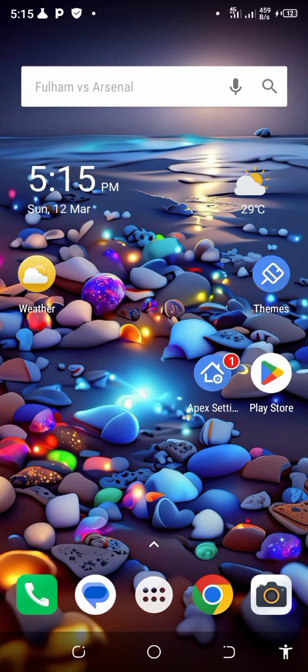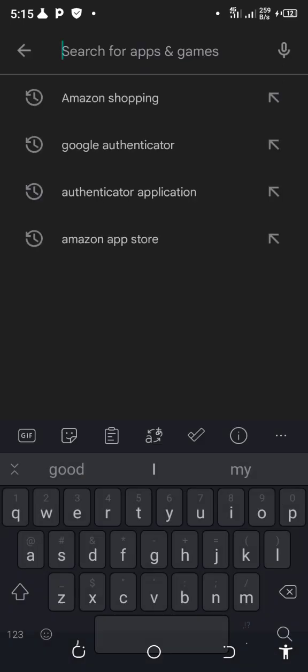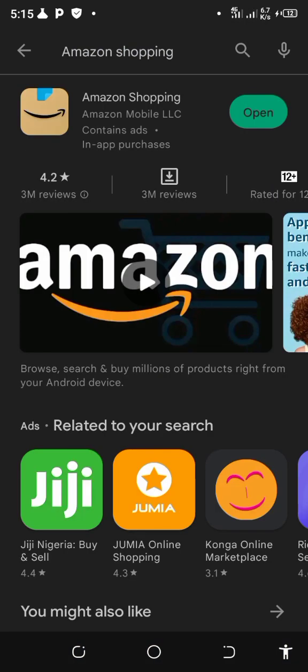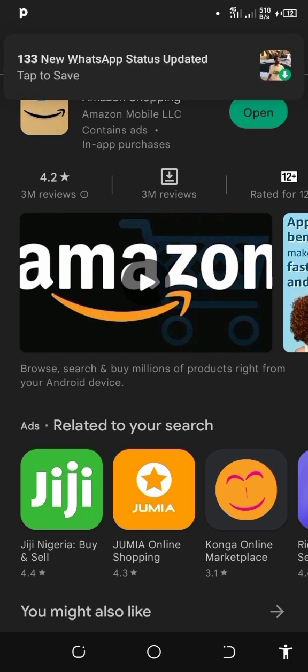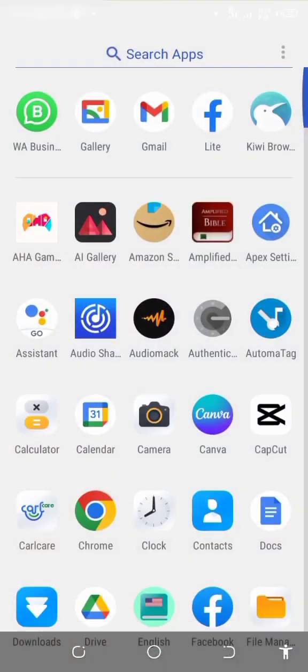Without wasting time, let's get to work. The first thing you need to do is go to your Play Store and search. There are two apps we need here: the first one is Amazon Shopping — go ahead and download it. The next one is Google Authenticator. Those are the two apps you need to download for this class, and that's what we use to scale through.